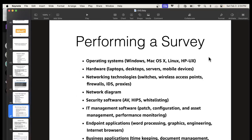So you've got a survey. You've got to know your operating systems in use, your hardware, the networking, and the diagram — what kind of security software you're using, your management software, your endpoint applications, and business applications. You should know all that, and that's why the properly secure shop has only certain things allowed.